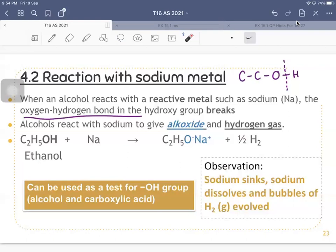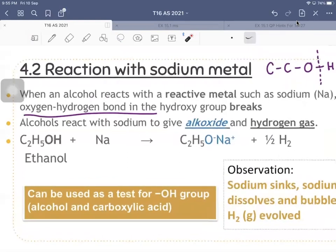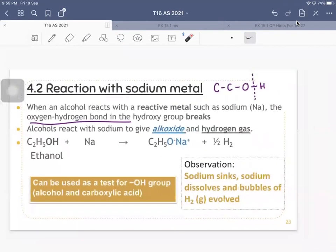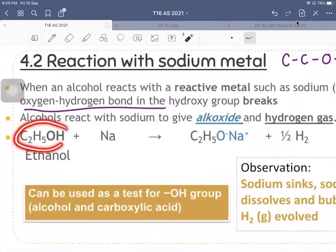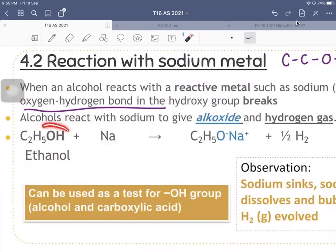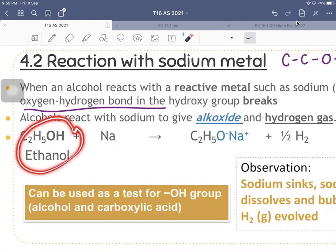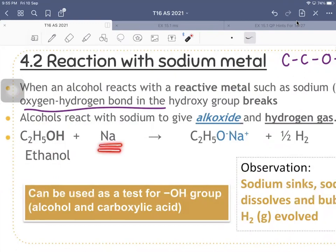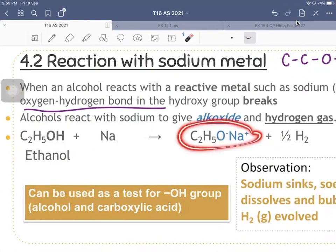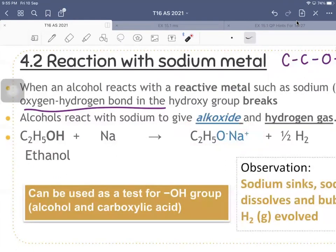The same observation will be observed when you add sodium into an alcohol or a carboxylic acid. Looking at the equation, ethanol reacts with sodium — since ethanol is an acid reacting with the metal sodium, you get a salt called sodium ethoxide and hydrogen gas.